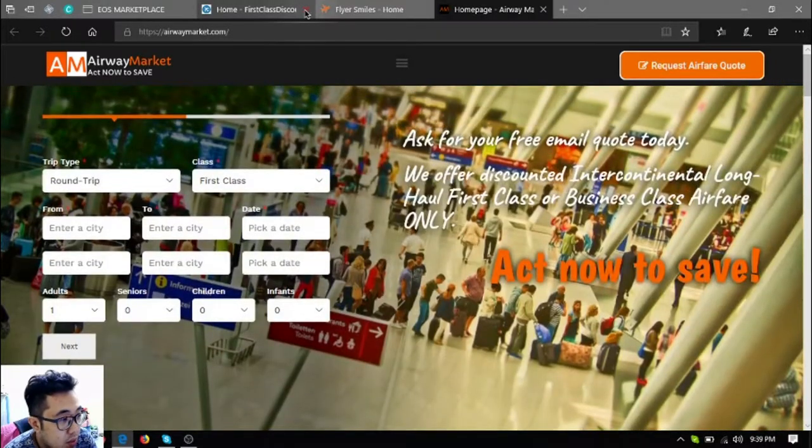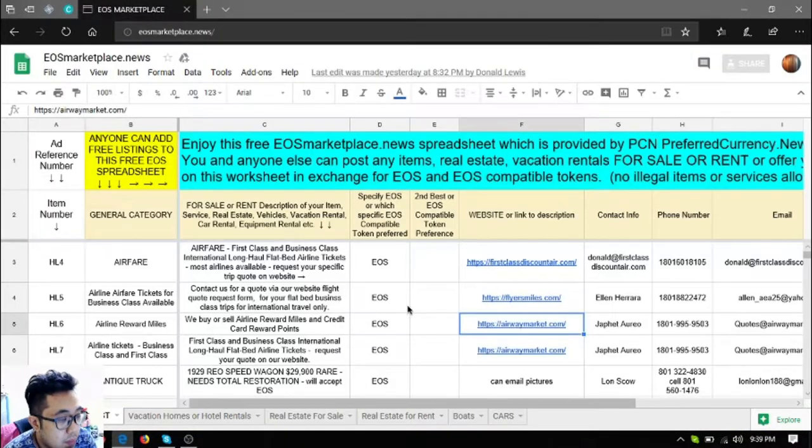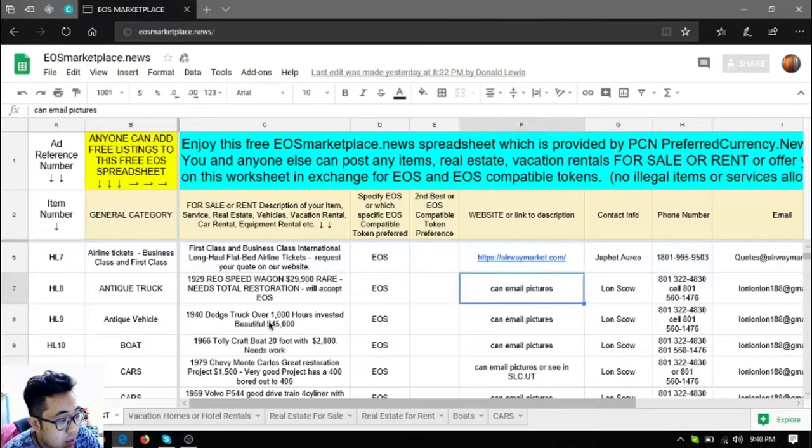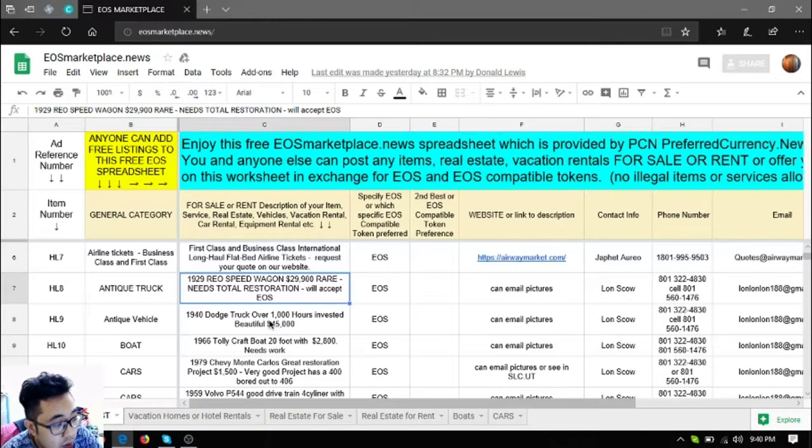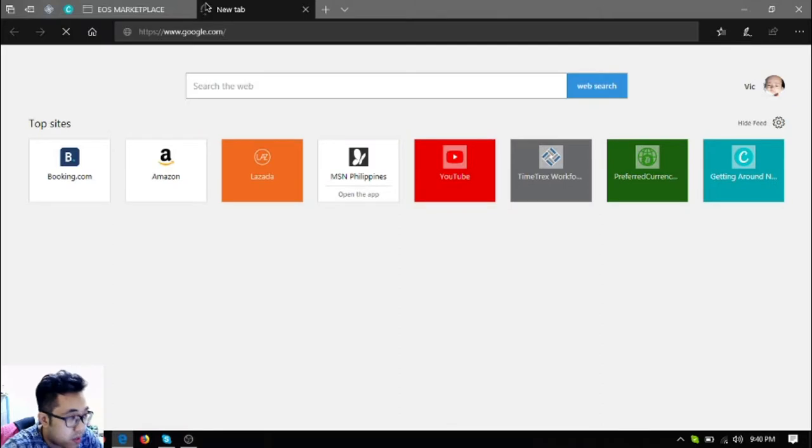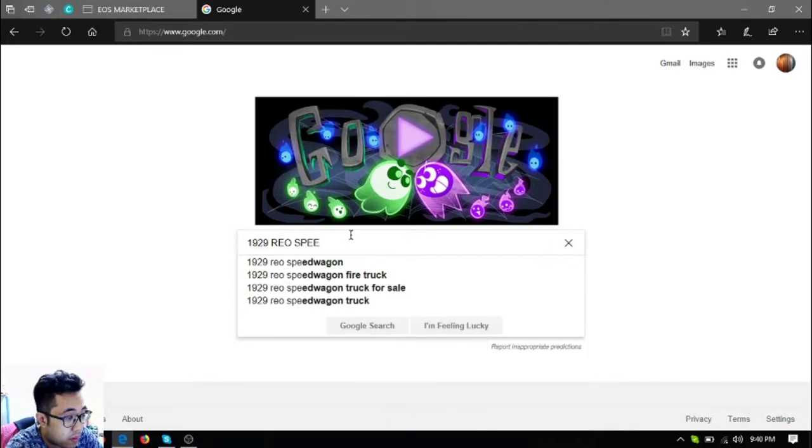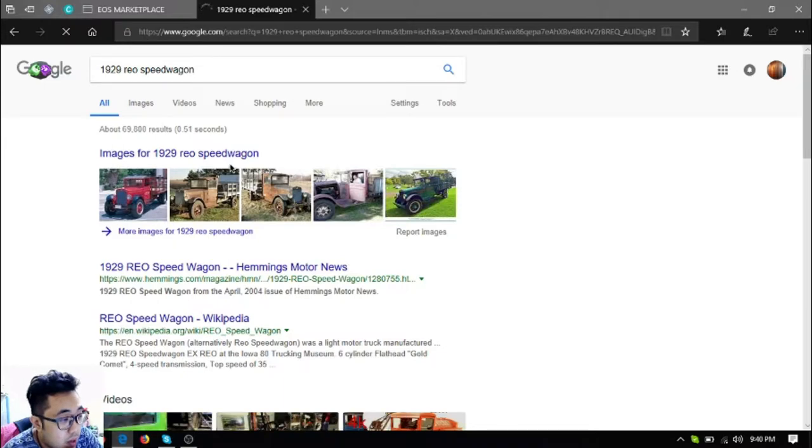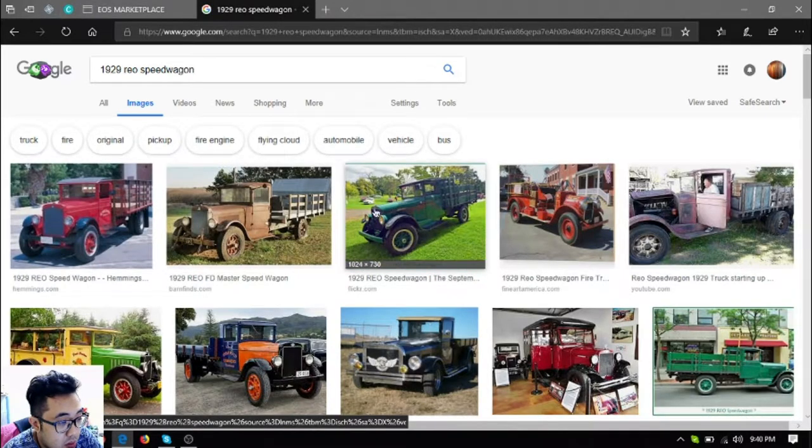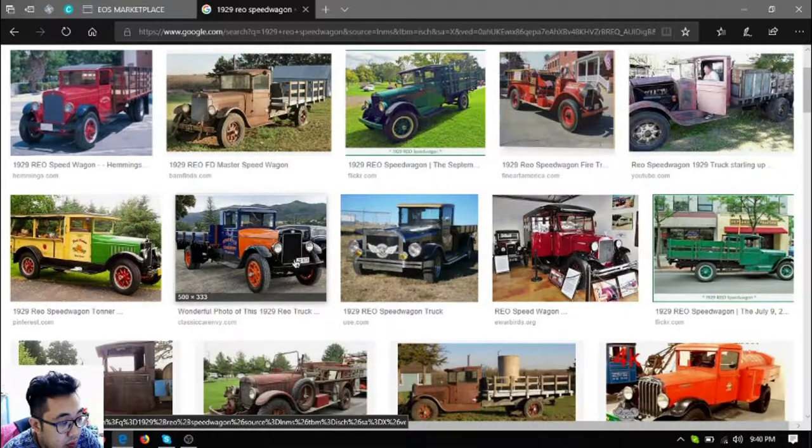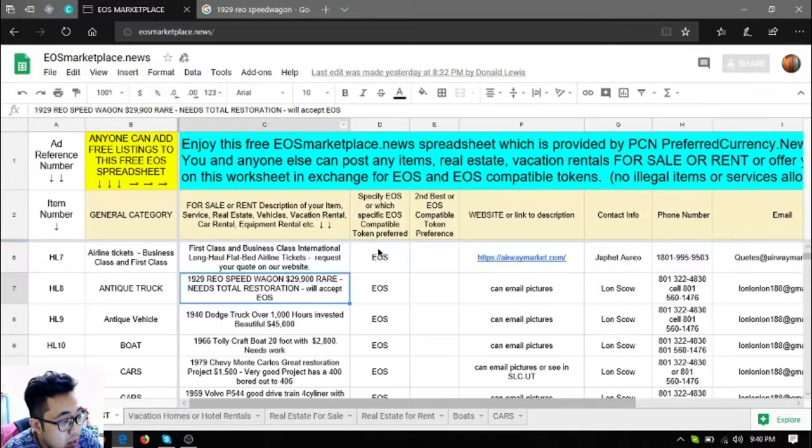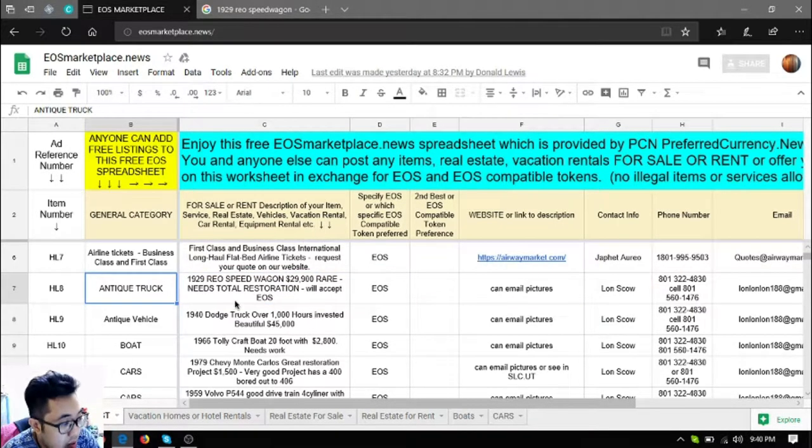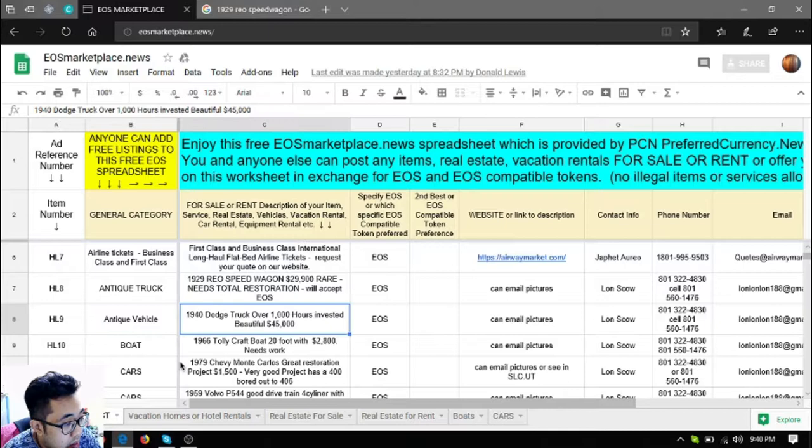So those are the three websites. Let's proceed to the next item. The next item is an antique truck, a 1929 Rio Speed Wagon. Let's check this car. The car is like this, it's very antique and if fully restored it's very very nice. This costs $29,900 as it is very very very rare and the owner prefers EOS for payment for this car.